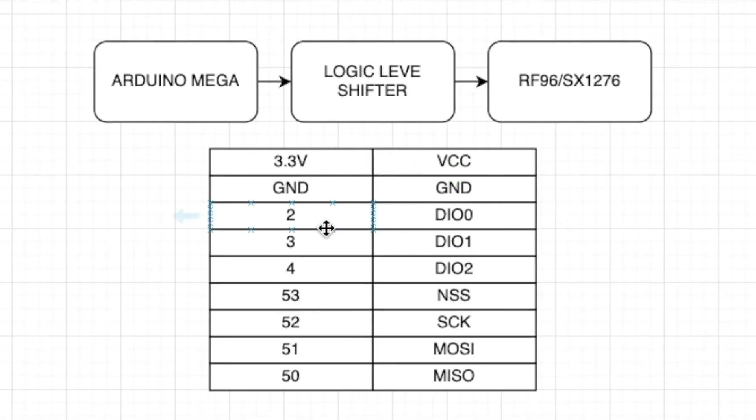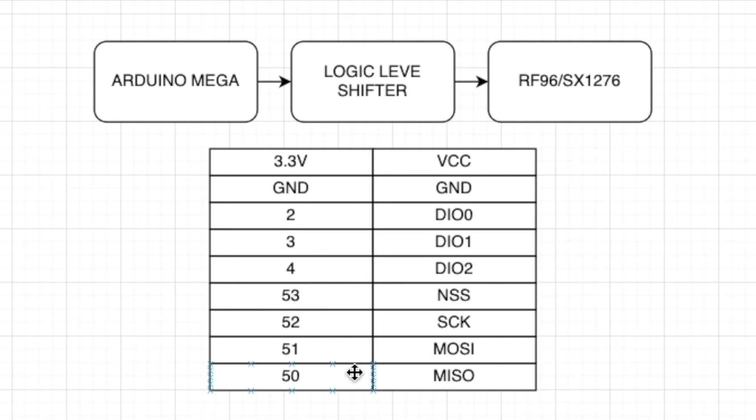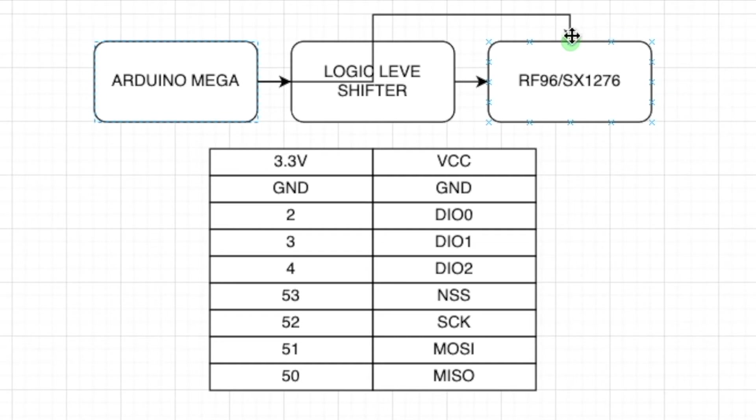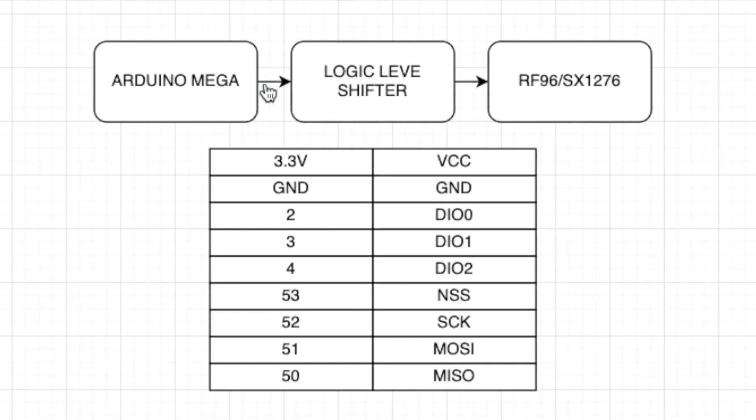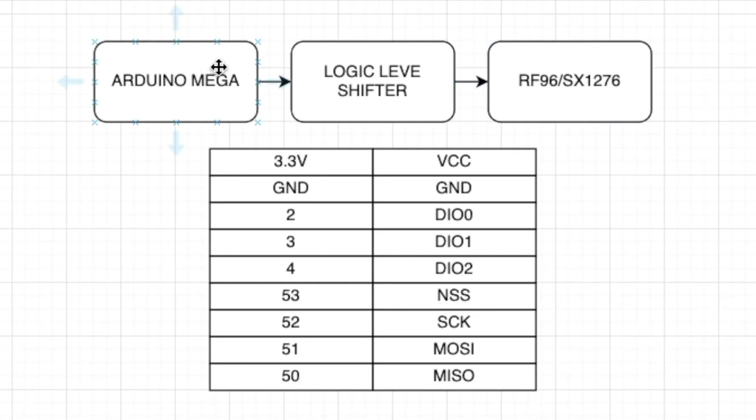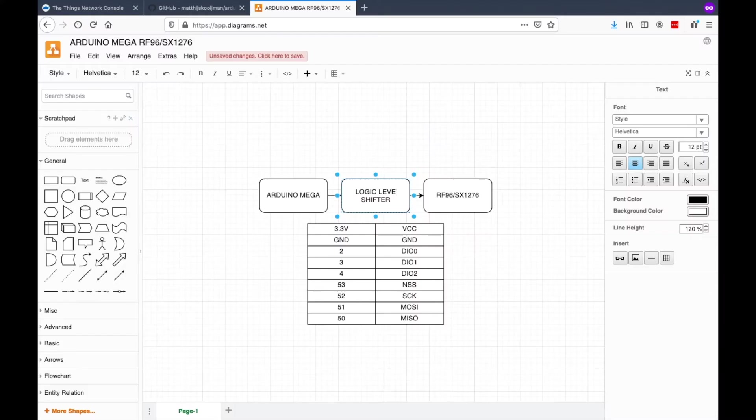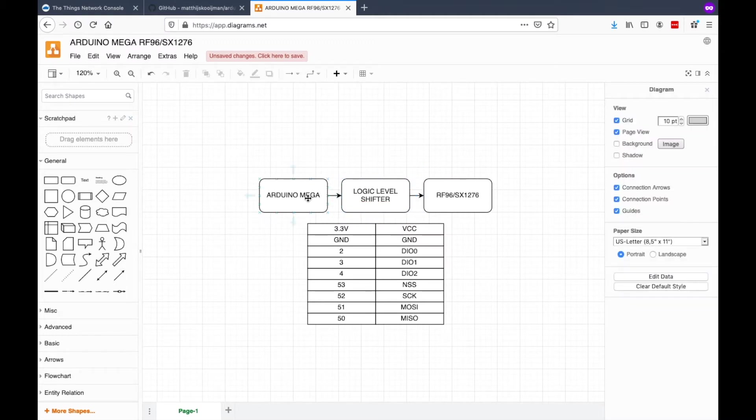The VCC, the ground, and then the 2, 3, 4, the DIO, the slave select, and then the SPI lines, the clock, the MOSI, and the MISO. On our Arduino Mega, we directly connect it here on our SX1276 or the RF96. But if your Arduino Mega is not converted to 3.3V operation, you just need to use a logic level shifter because the Arduino Mega is operating at 5V.